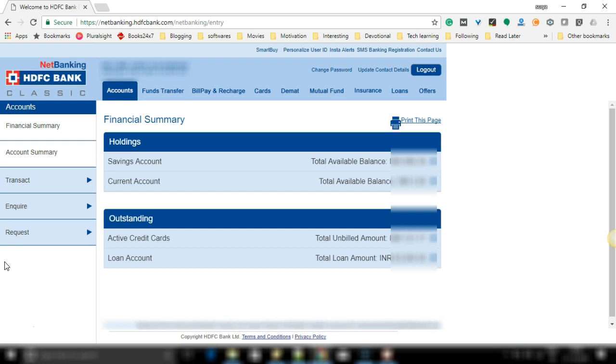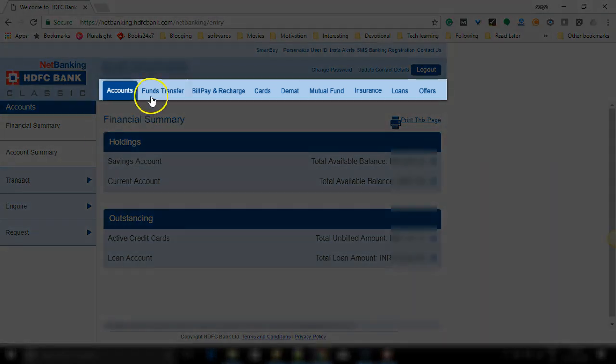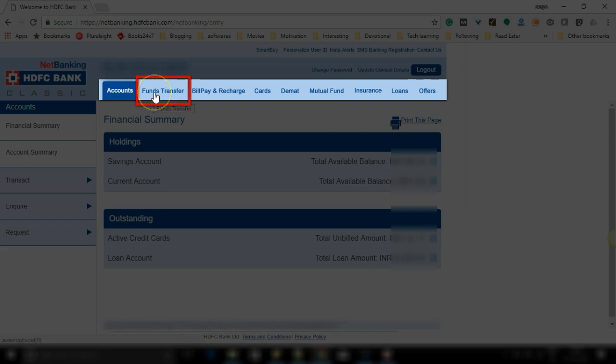So let's get started. Login to your HDFC netbanking account and in the top menu you can see an option called fund transfer. Please click on that.